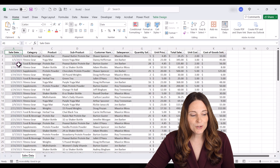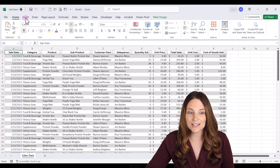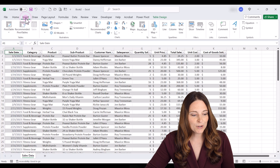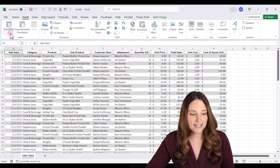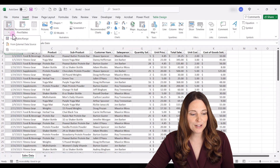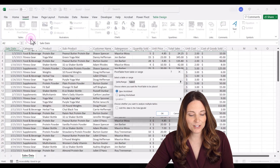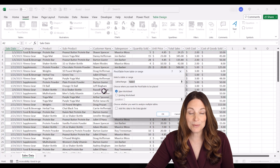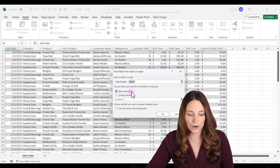Let's go up to Insert and click on Pivot Table from Table/Range. We're going to put this in a new worksheet and click OK.